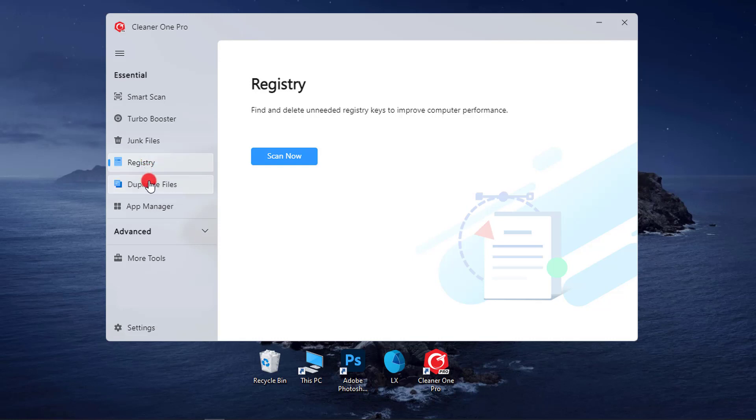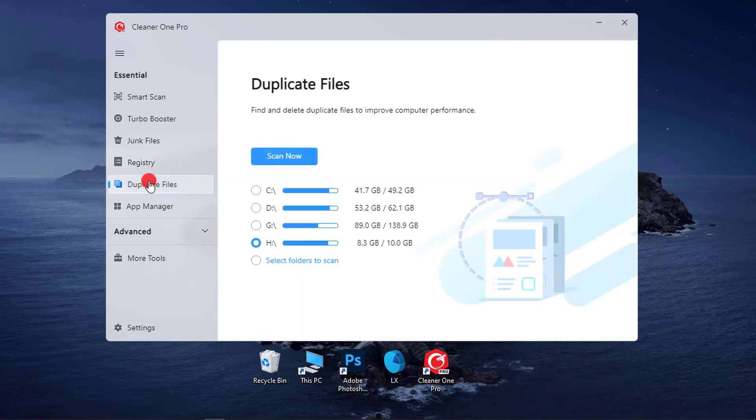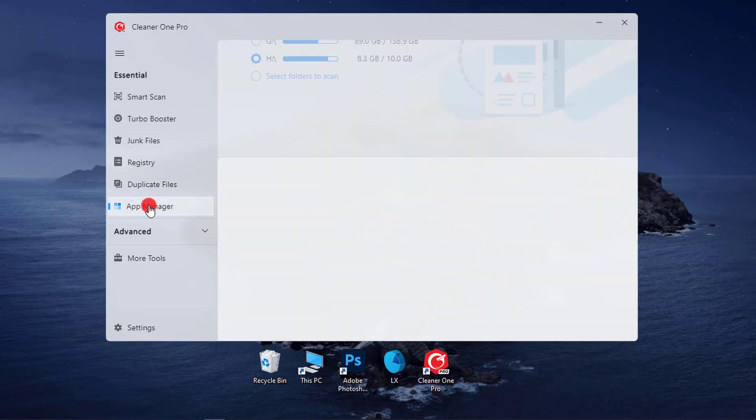5. Duplicate Files Cleaner. Safely find and remove duplicate files on your hard drive. 6. App Manager. Manage all apps installed on your PC and batch uninstall programs you no longer need.